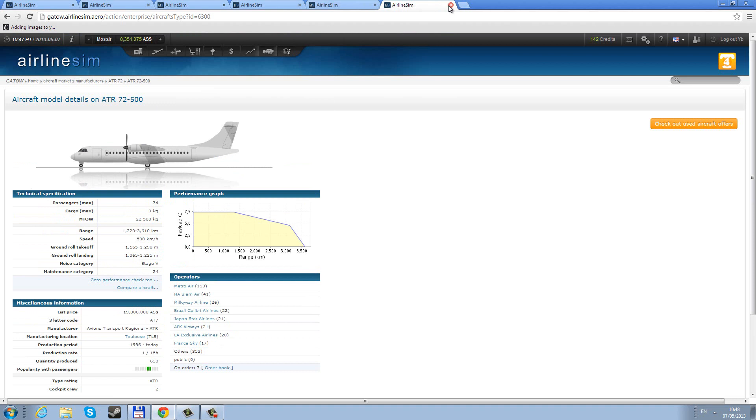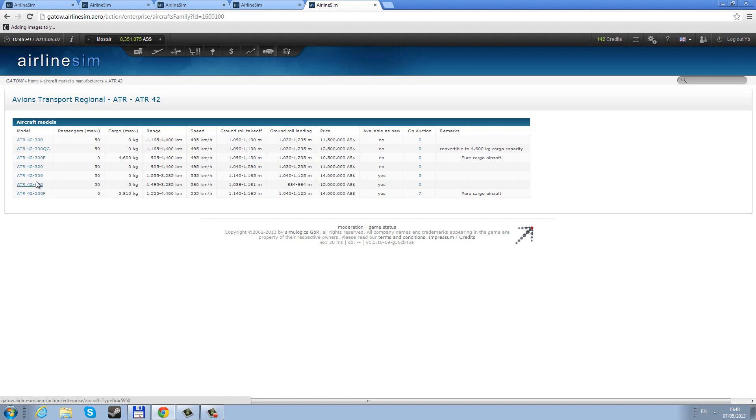One thing for you guys that you might not be familiar with: the numbers. The 42 is the type of airplane. 300 is the oldest version, 320 is a slightly improved one, 500 is a version that is modernized, and 600 is the latest version that's on the market. You can see that the statistics change slightly. The 600 is slightly faster than the 500. However, there were no 600s available at the time when I was getting our airplanes.